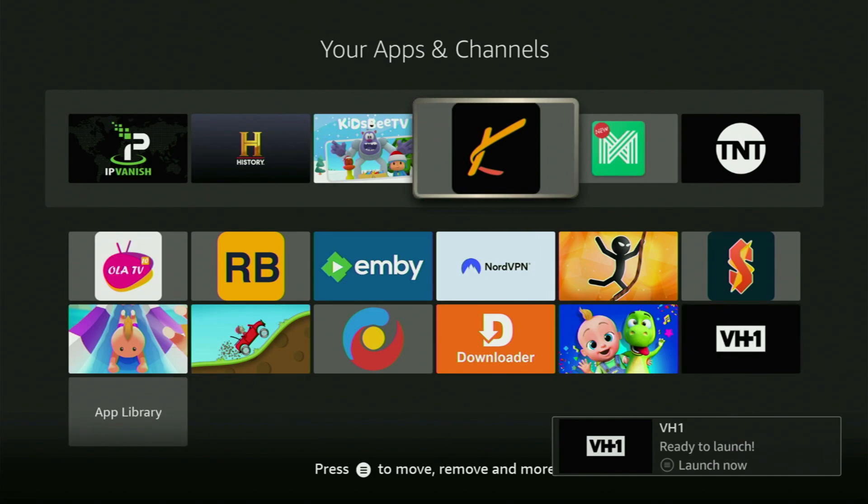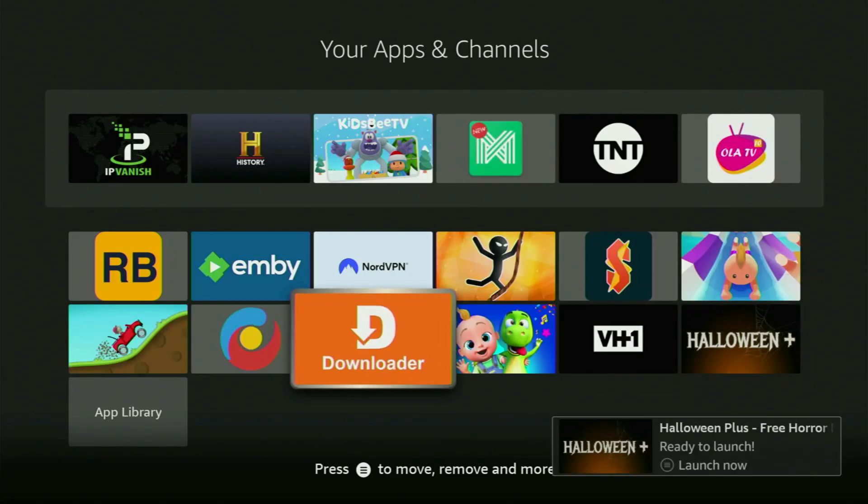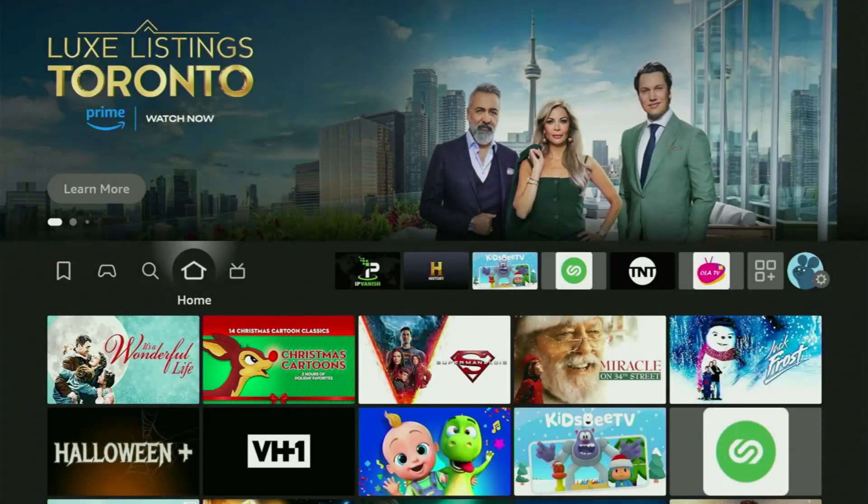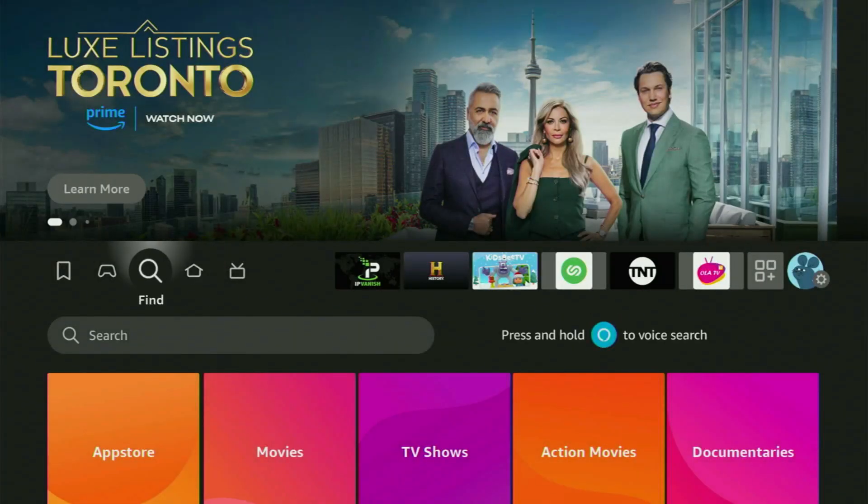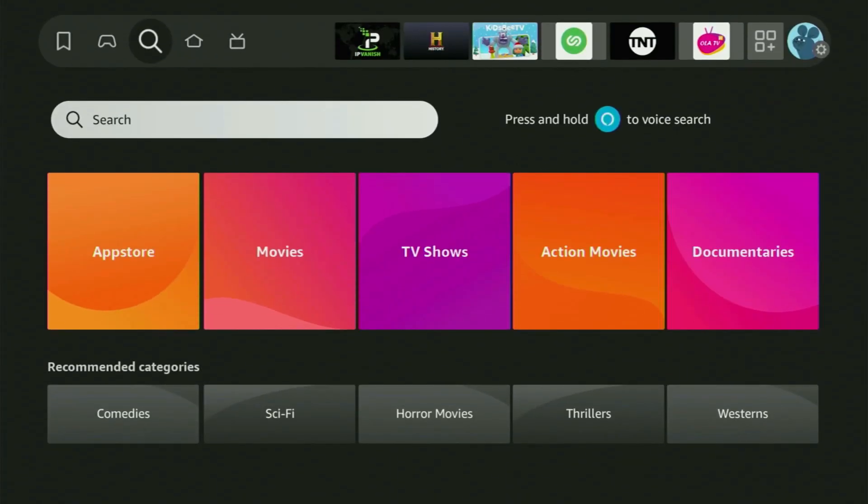The whole setup is really easy and will take you only a couple of minutes. First of all, you got to get the app called Downloader to your FireStick. You can actually get Downloader totally for free from your Amazon App Store.